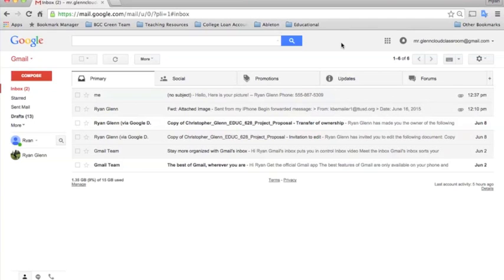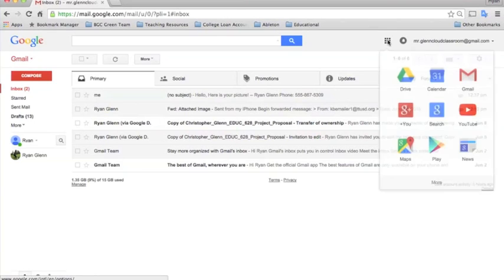To get to Google Drive you just need to log into your email account, click the app launcher button, and select Drive.